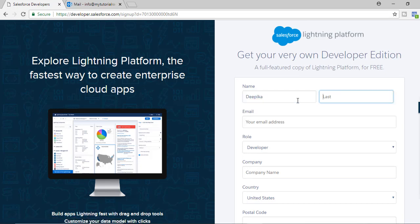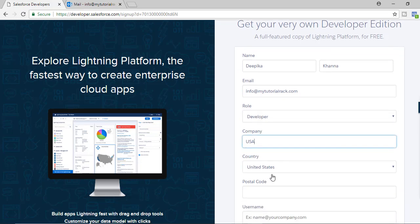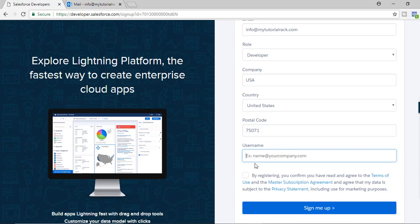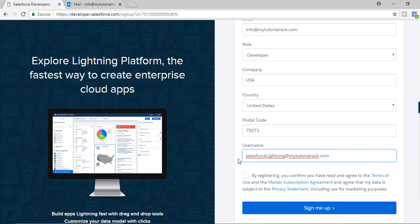Go ahead and click 'Sign Up' and provide your details — first name, last name, and a valid email address, because the link to set up your password will be sent there. Enter a company name and postal code. This is a developer account for learning purposes and there is no trial period — you can use it as long as you want. For the username, Salesforce requires it to be in an email format, for example name@yourcompany.com, but it does not have to be a real email address. So you could use something like salesforcelightning@mytutorialrack.com. Check the box to accept the terms and conditions, then click 'Sign Me Up'.